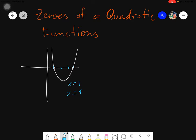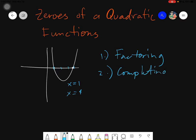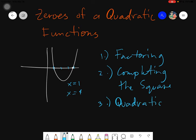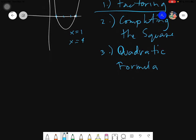We have 4 ways of solving for the zeros of a quadratic function. The very first way is by using the graph. So let's say our first way is by factoring. Second way is by completing the square. And lastly, we have the quadratic formula. In this video, we will be discussing mainly about solving for the zeros of the quadratic function using the factoring method. So let's start.